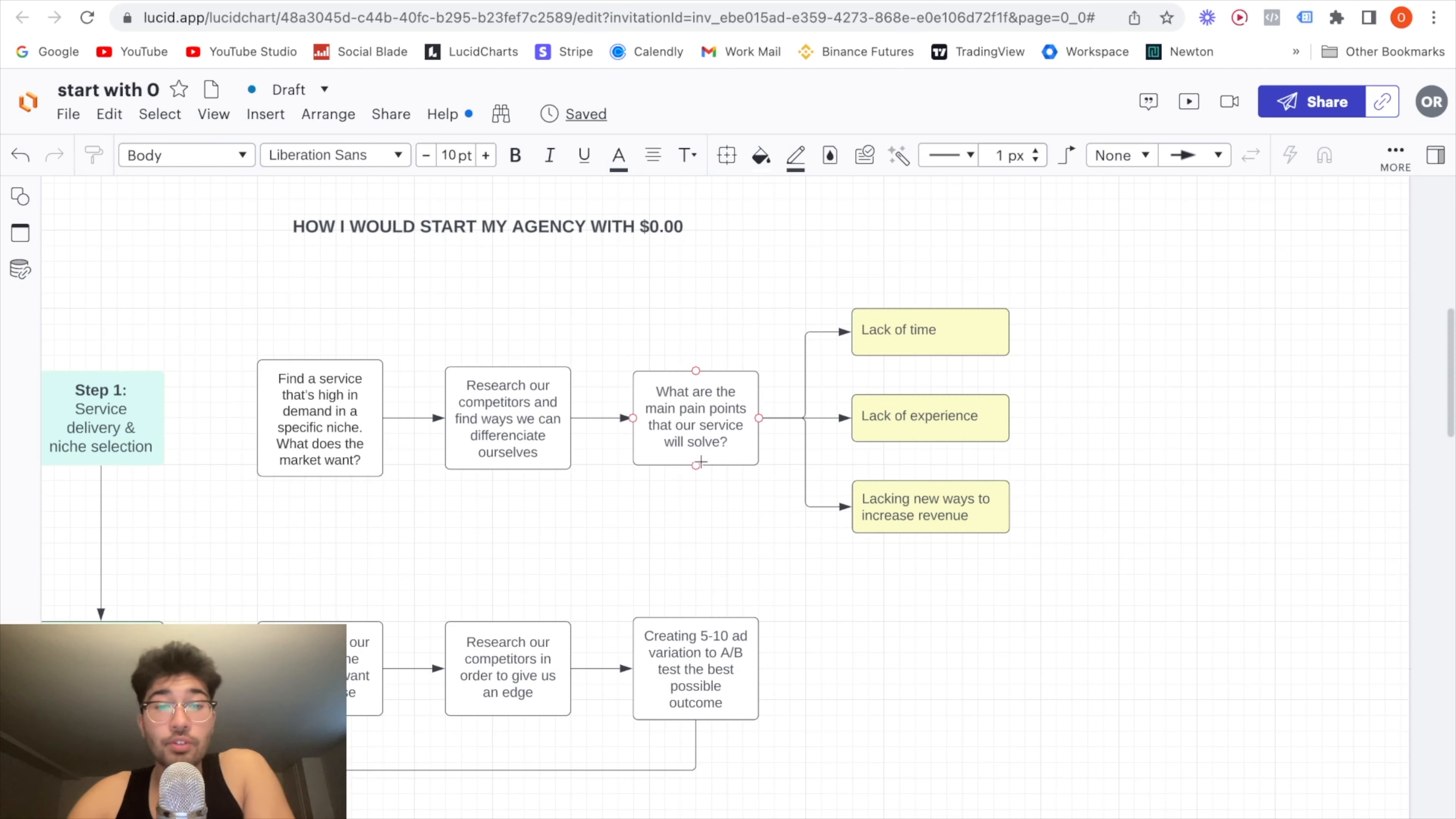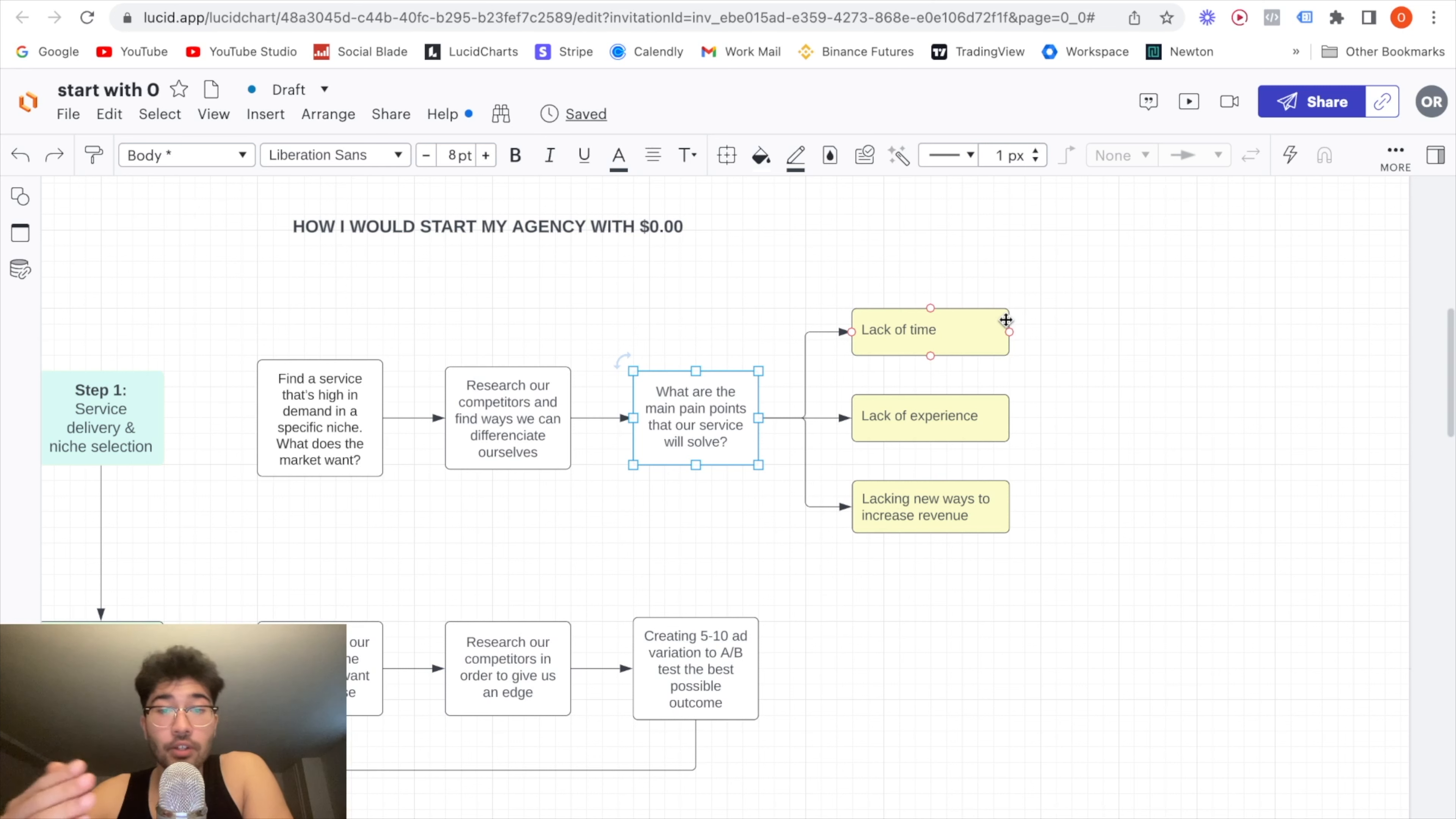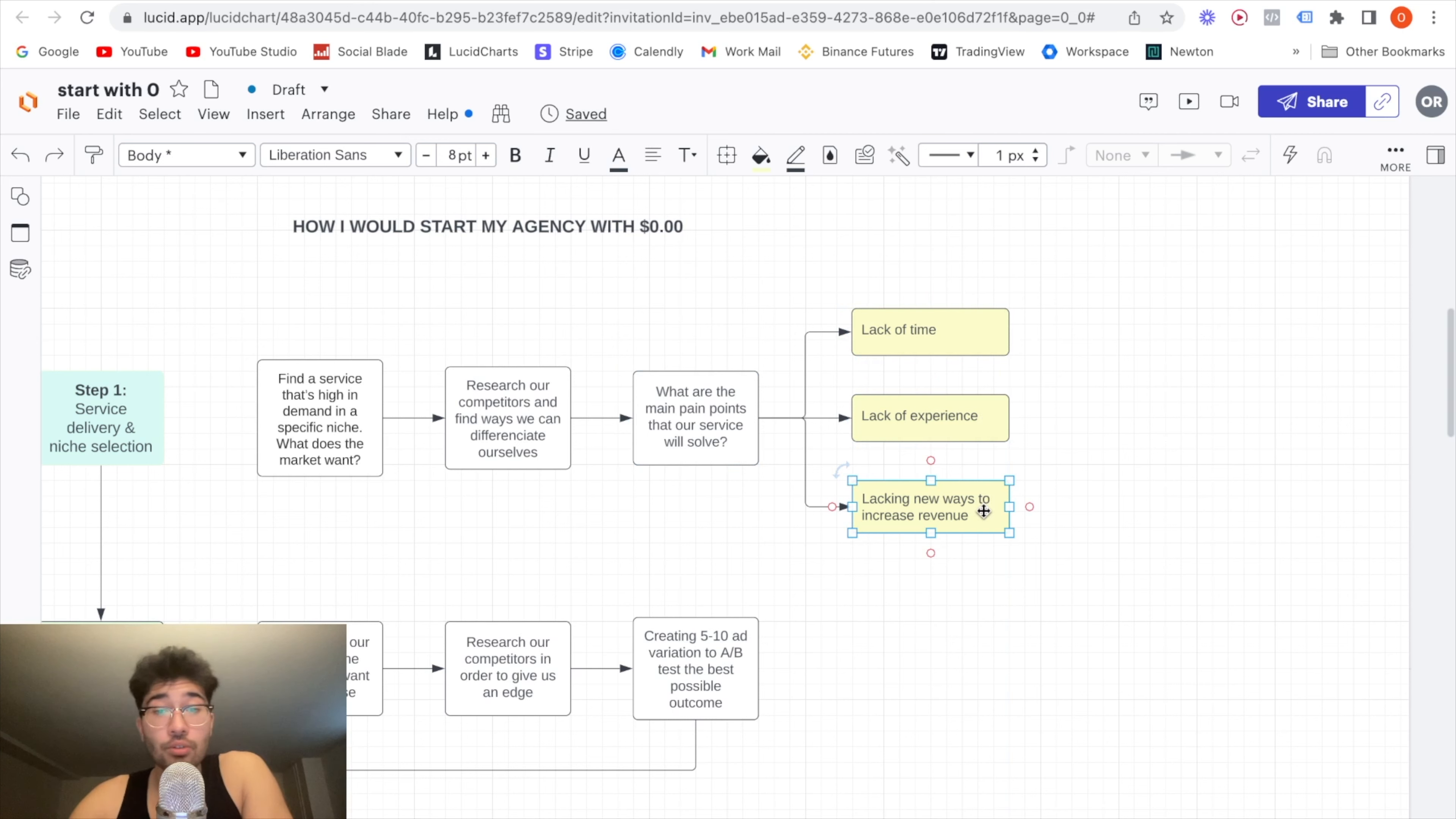If everyone's doing Facebook ads for plumbers and they're guaranteeing X amount of clients per month, how are you going to stand out if you just do exactly the same thing? So try to offer maybe a different type of service, or you can add on additional services. Just find a way to really make yourself stand out from most agencies. That's going to give you an edge. And it's pretty important if you do want to succeed. Now, once you pick your service delivery, I want you to ask yourself the question, what are the main pain points that our service will solve?